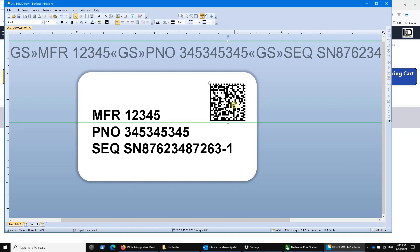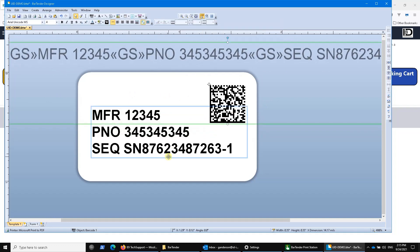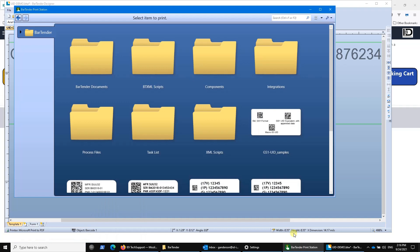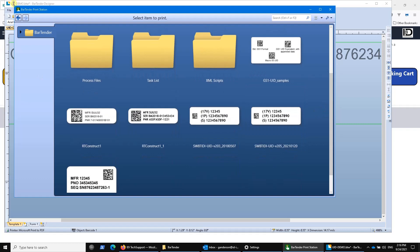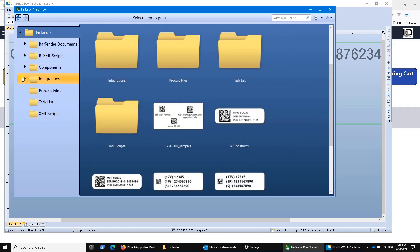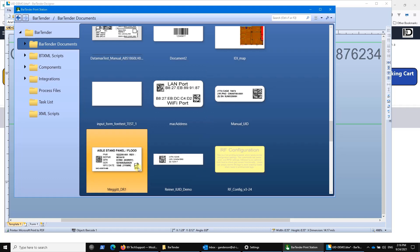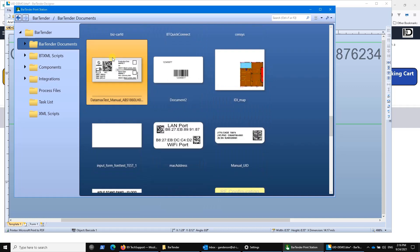Bartender comes with a suite of modules. When it comes to a tool specifically for shop floor folks, it's called PrintStation. PrintStation is a local program that runs on a local PC where printing is going to take place. It provides a thumbnail image of every Bartender template within a certain folder location. You can set this program up to allow people to navigate or not navigate to different areas. Wherever there is a Bartender template — a .btw file — you will see a thumbnail image of that template.